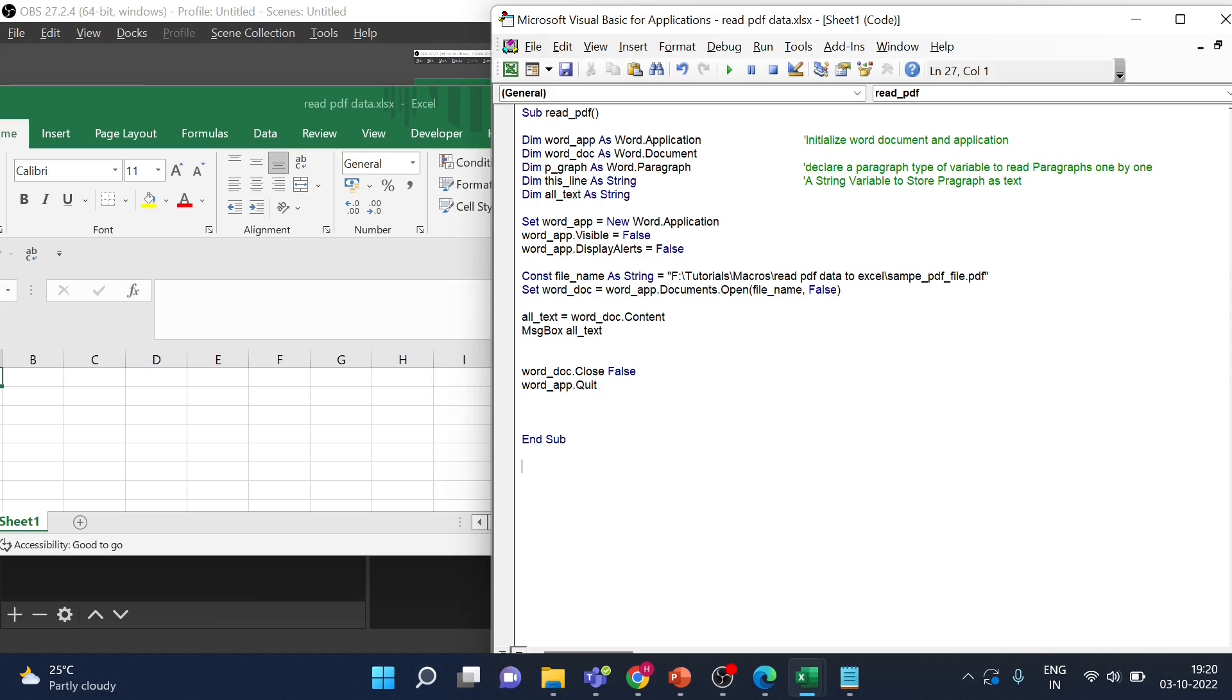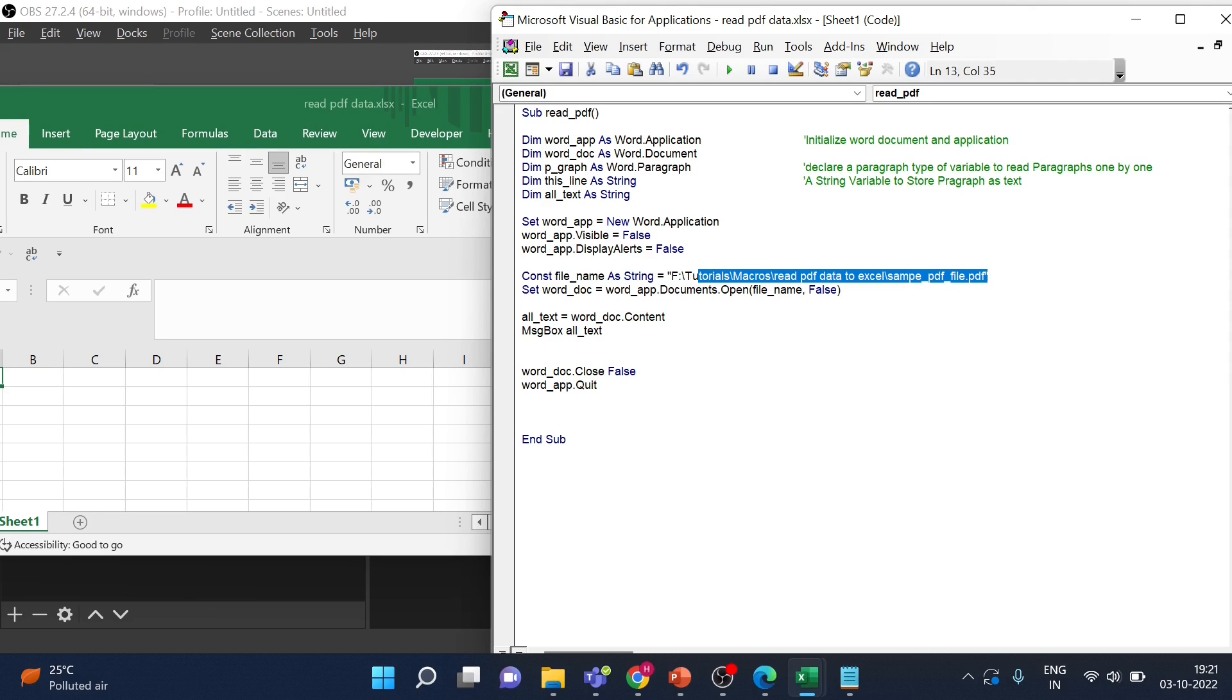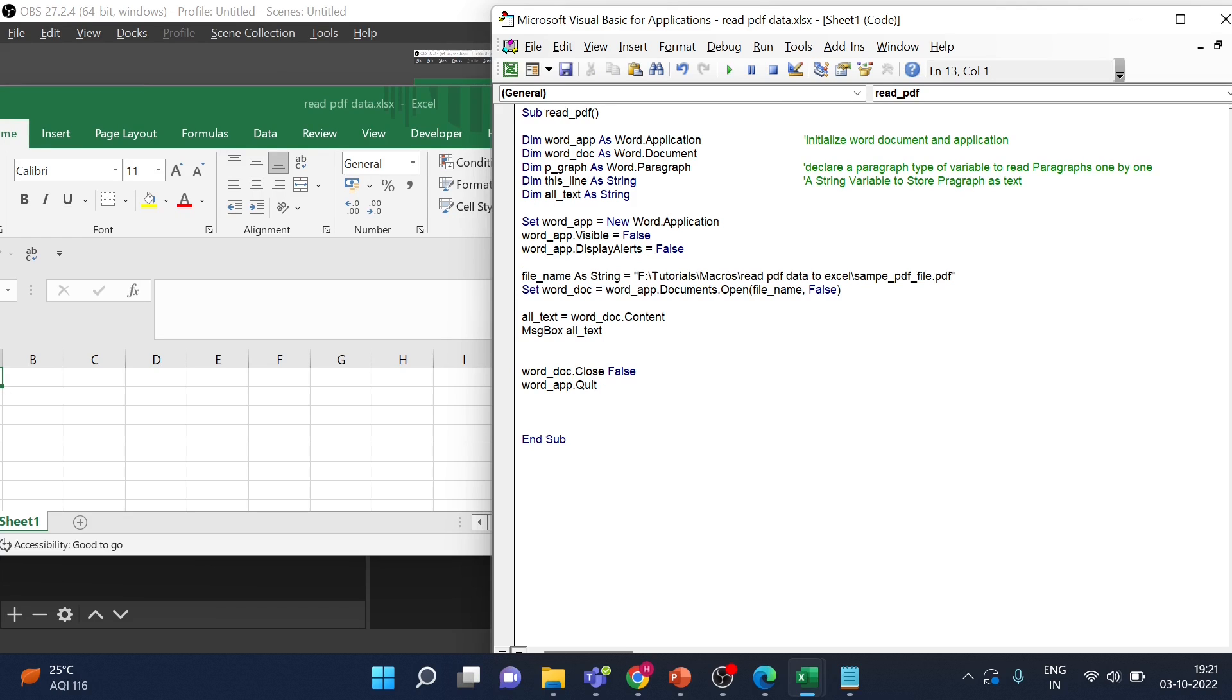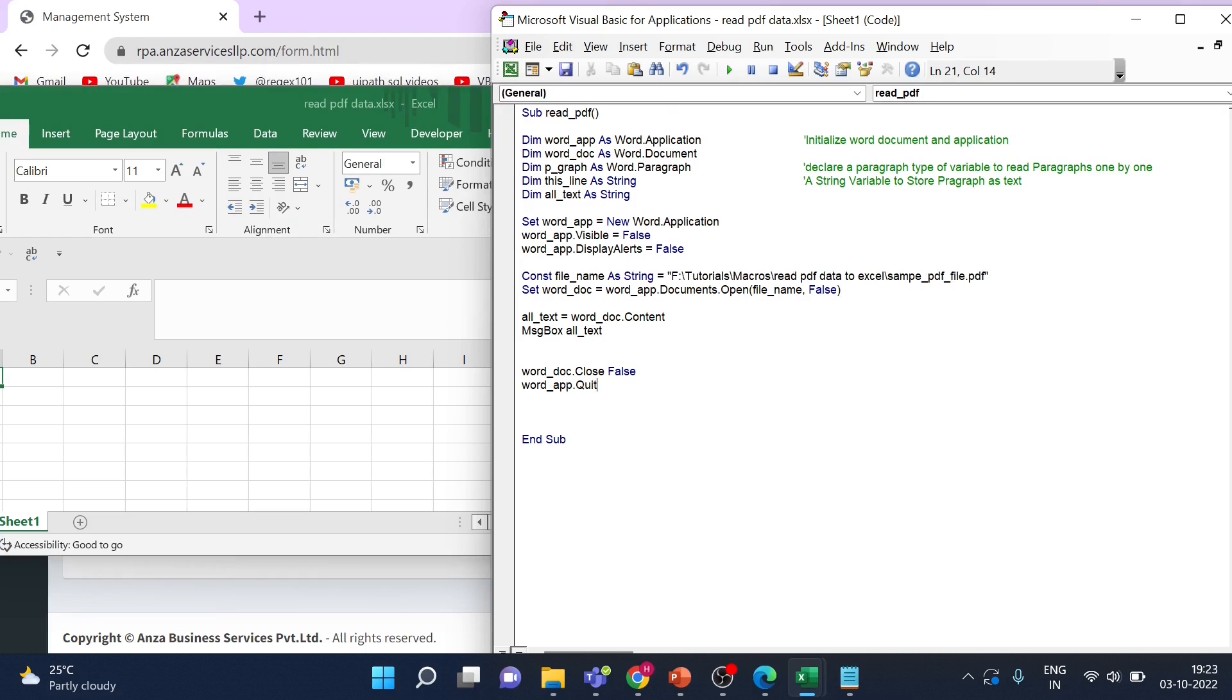So right now on your screen you can see the code to read the entire content of the Word document. In the filename what we are doing is we are using the MS Word library to read the PDF document. In Excel macros you can utilize the MS Word library to read PDF.